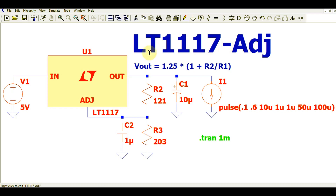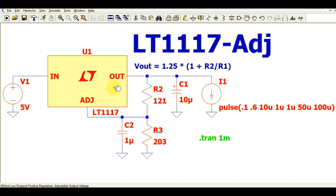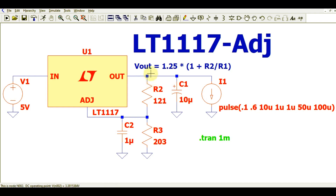I will explain how this circuit works, how the output voltage can be adjusted by altering the value of resistances R2 and R3. I will run the simulation and show you the behavior of this circuit. The input voltage is 5 volts — I will explain the design steps for the LT1117 adjustable LDO.